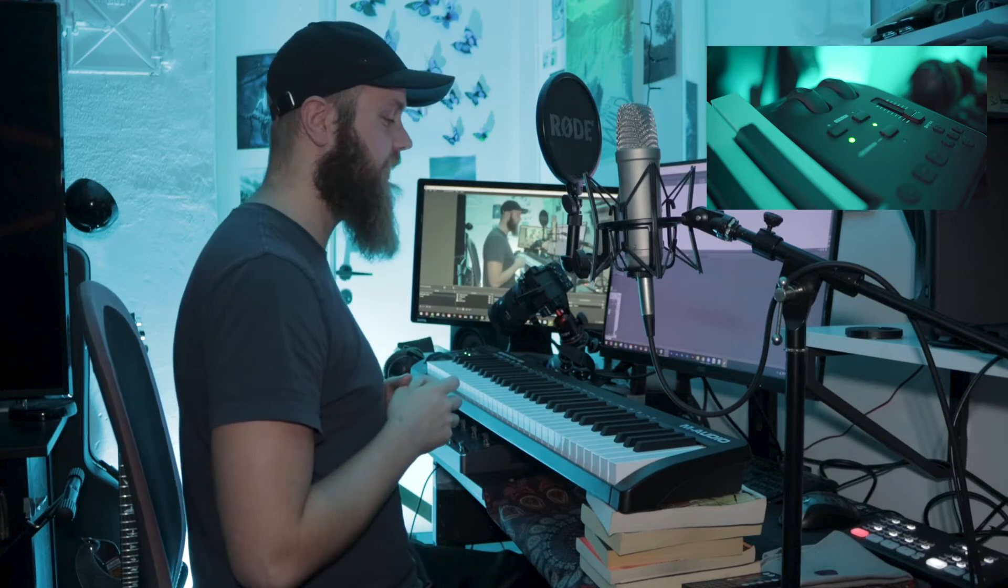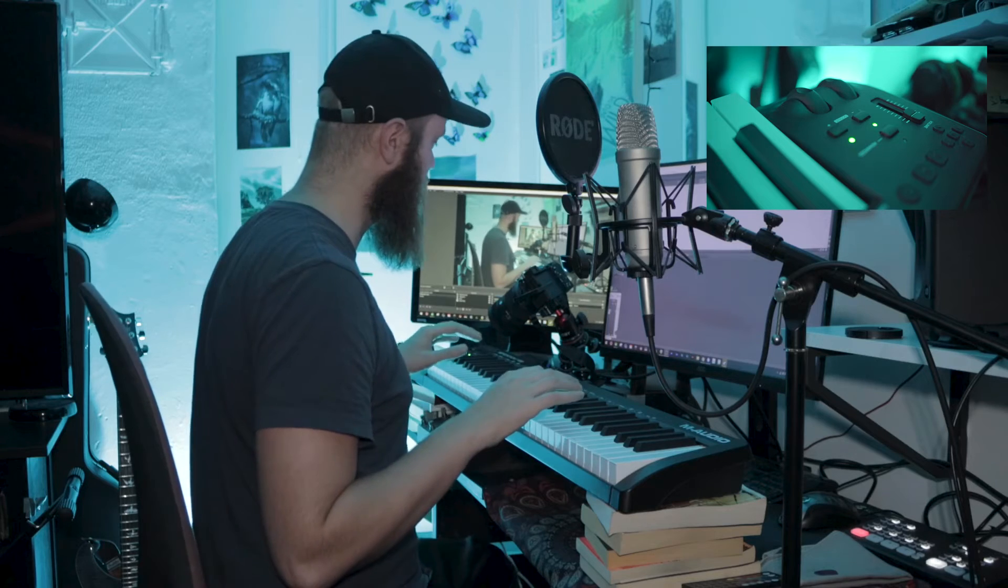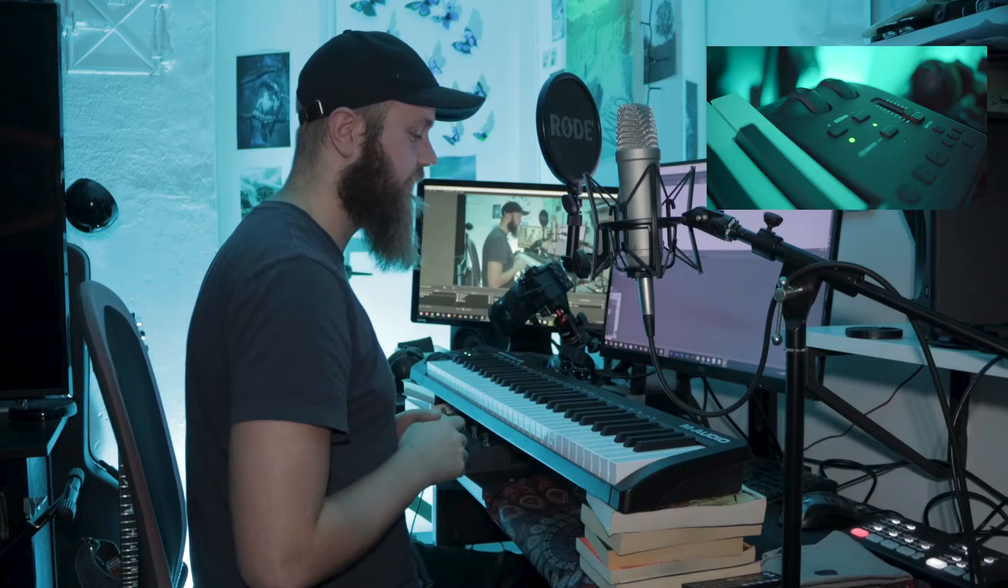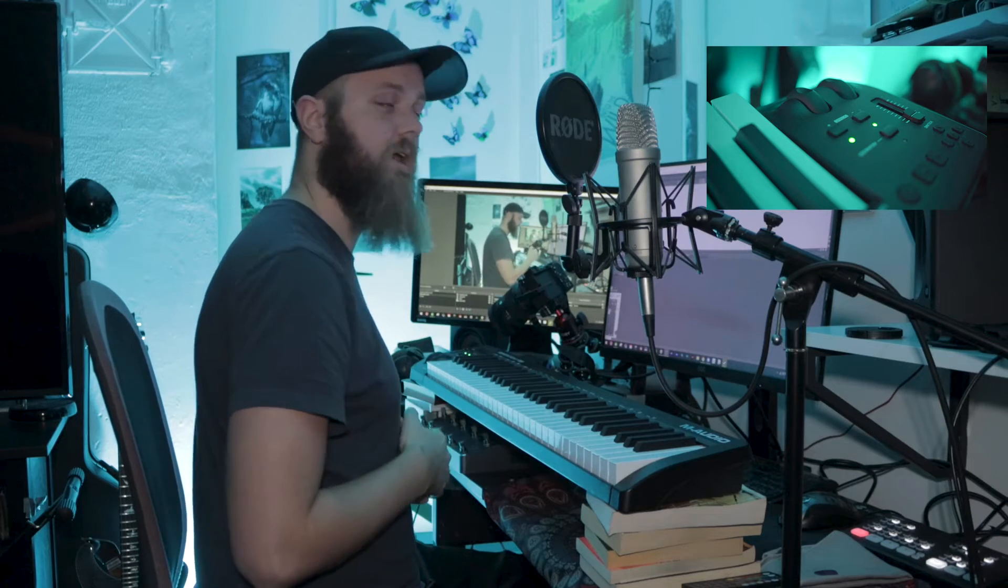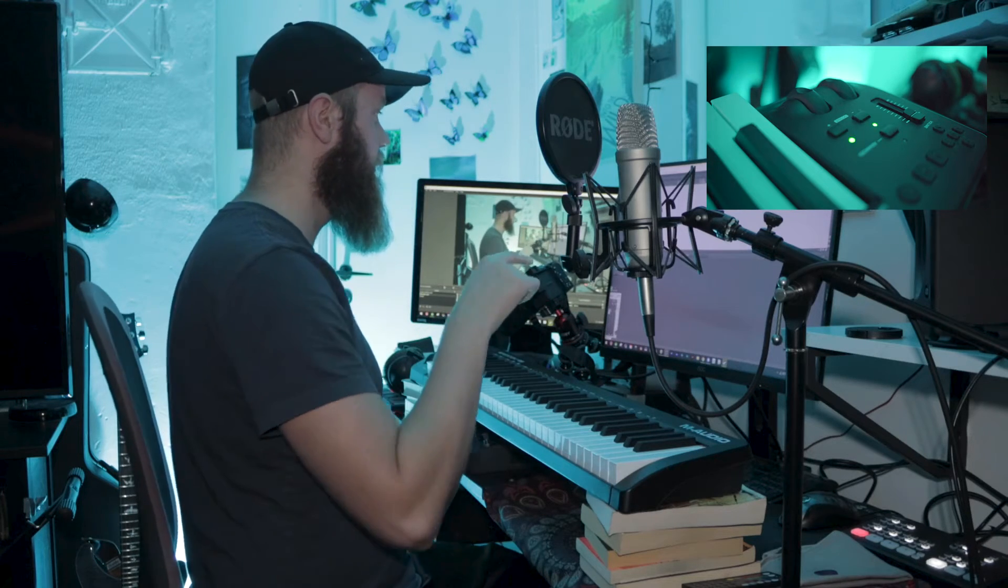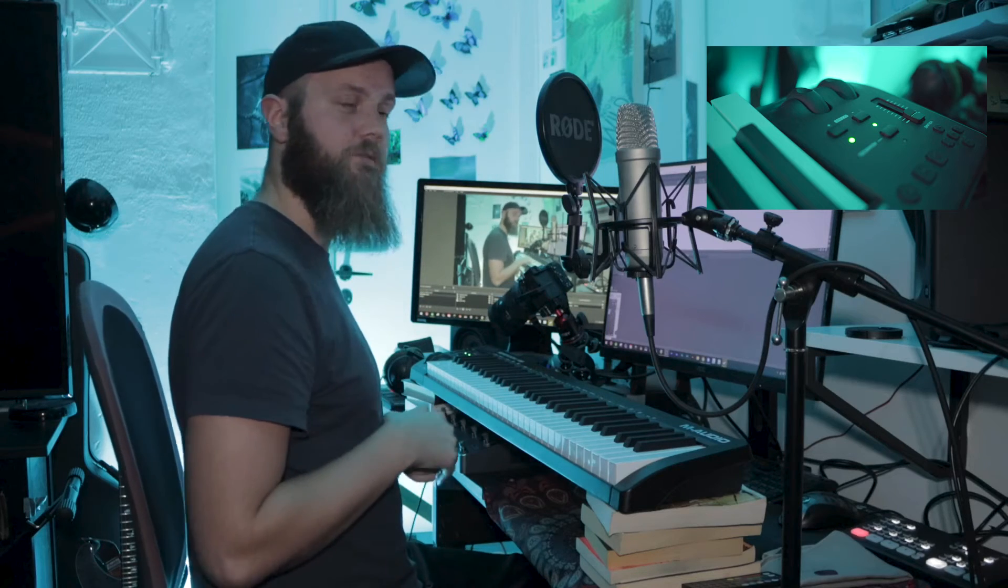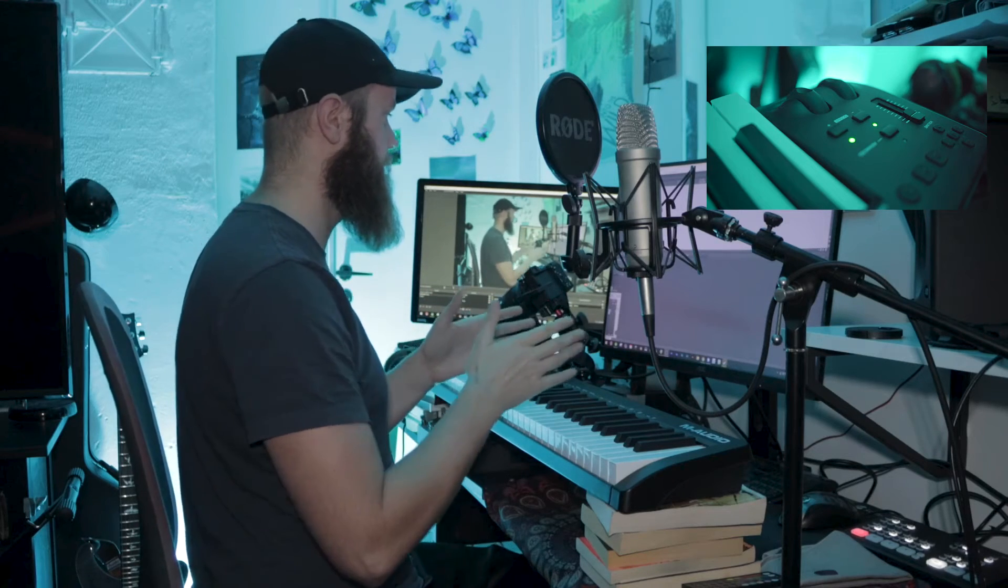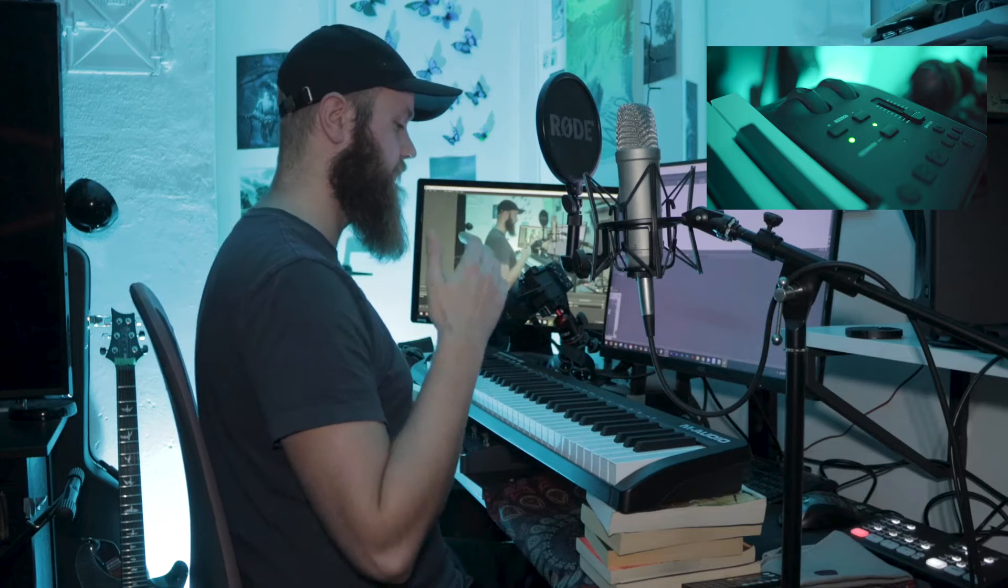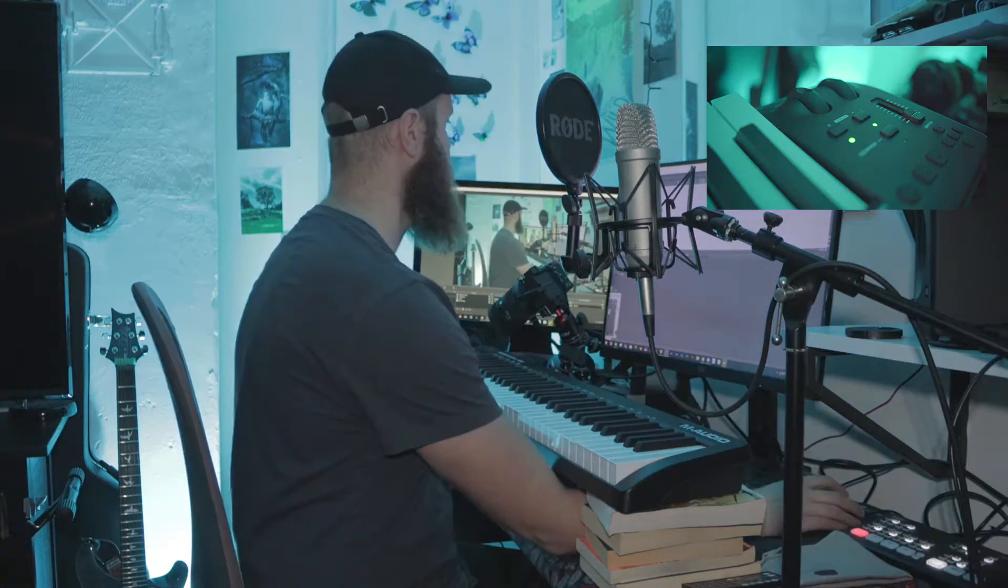A common mistake that you might make in the future is that you turn on your MIDI keyboard after you've started Reaper. And if you do that, Reaper won't recognize the MIDI keyboard and it won't work. So remember, turn on your MIDI keyboard before you start your DAW. So then let's go to our computer and I'll show you how to enable the MIDI keyboard.